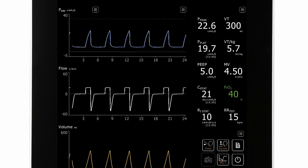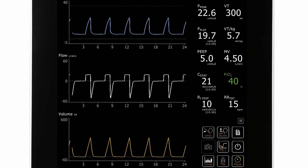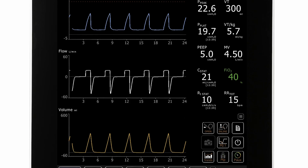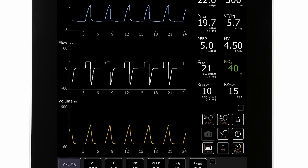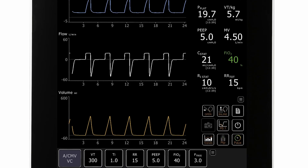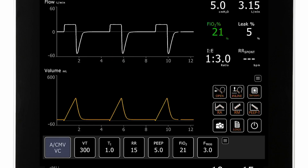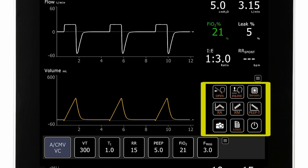Next is the waveforms area. Clinicians can select which waveforms or loops to display and also the scaling. In the numerics area, clinicians can configure how many monitored parameters are displayed and which parameters are displayed.